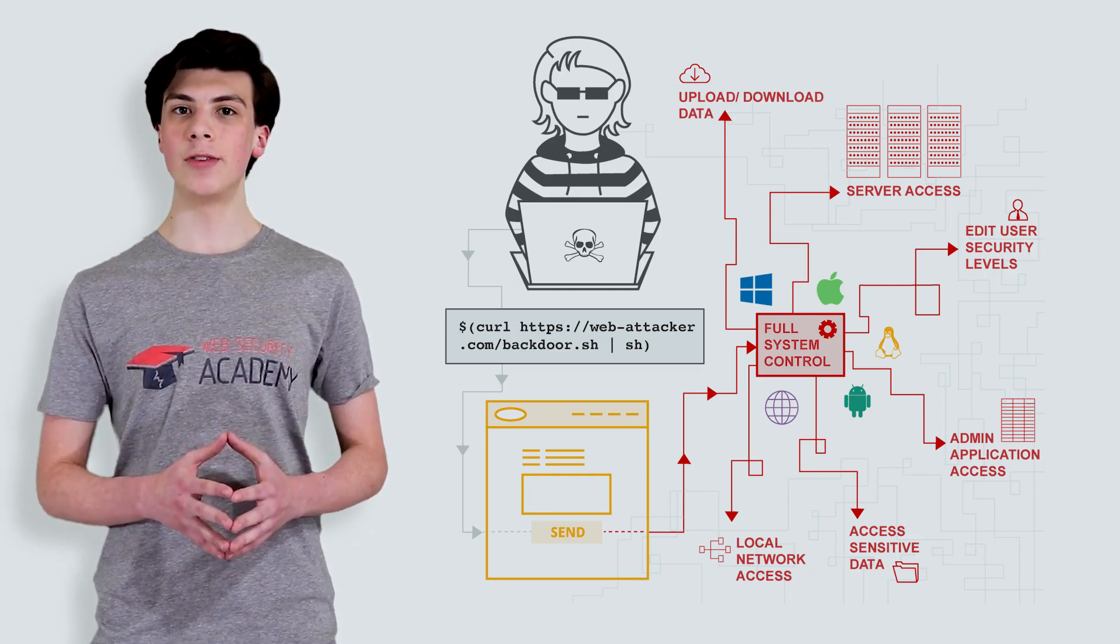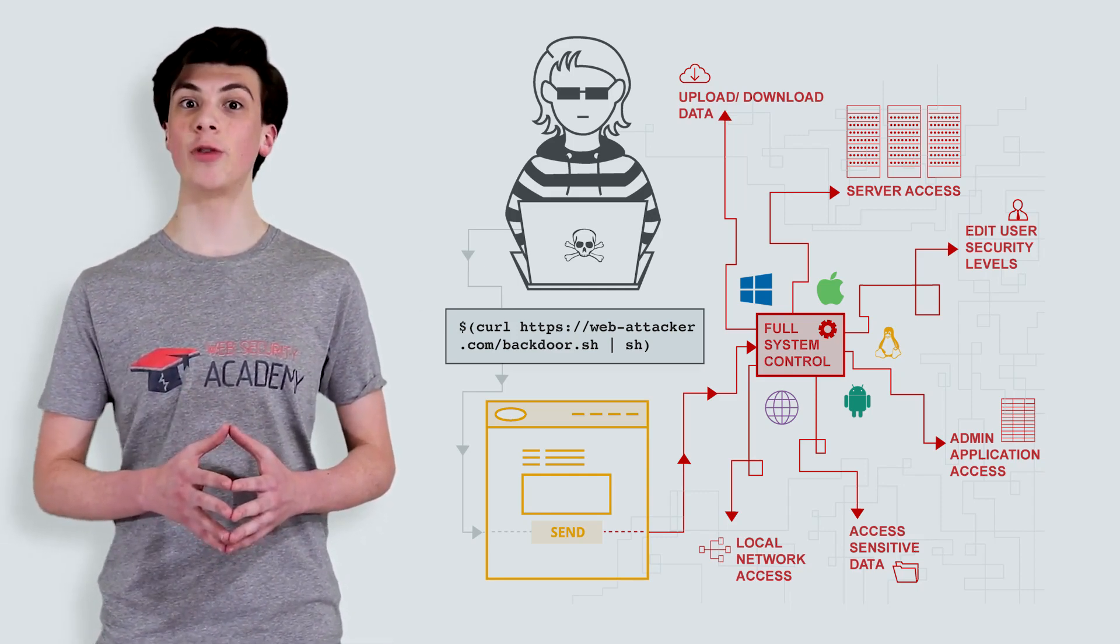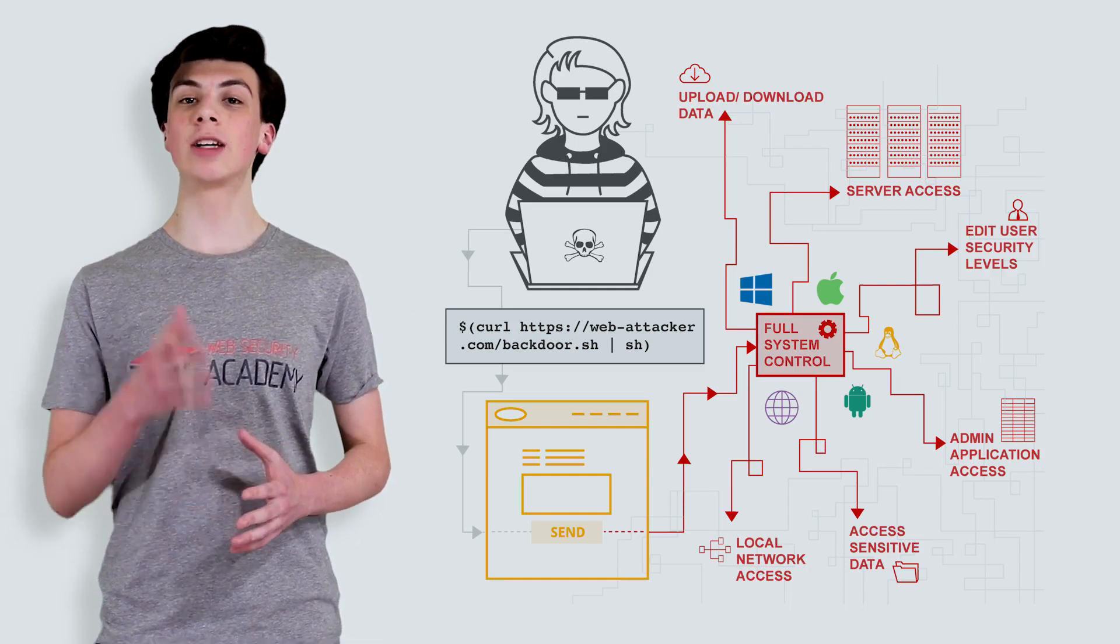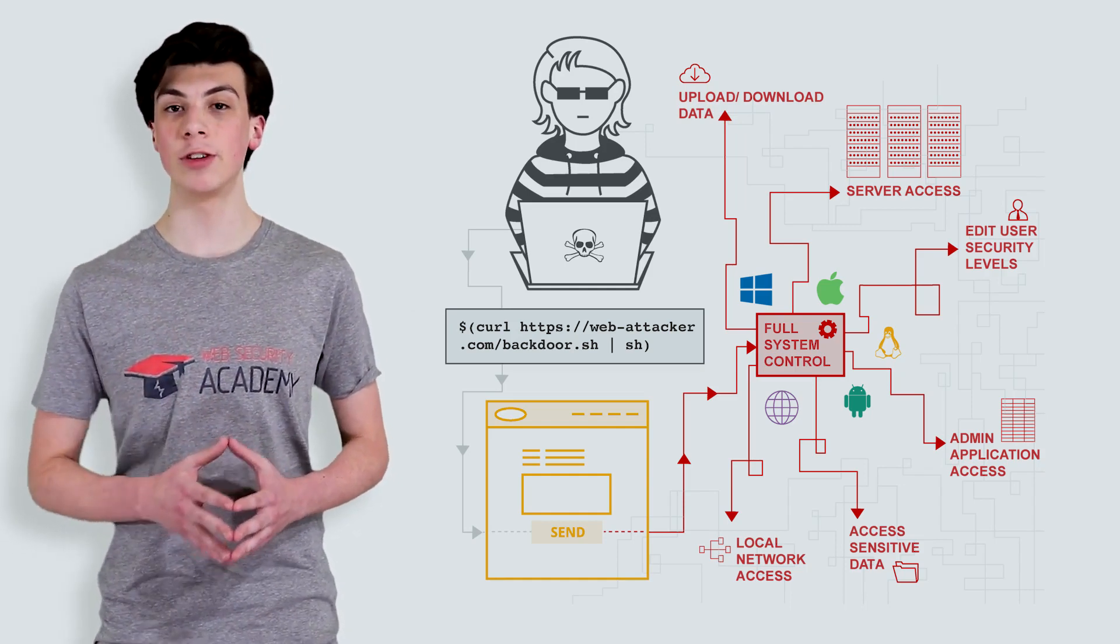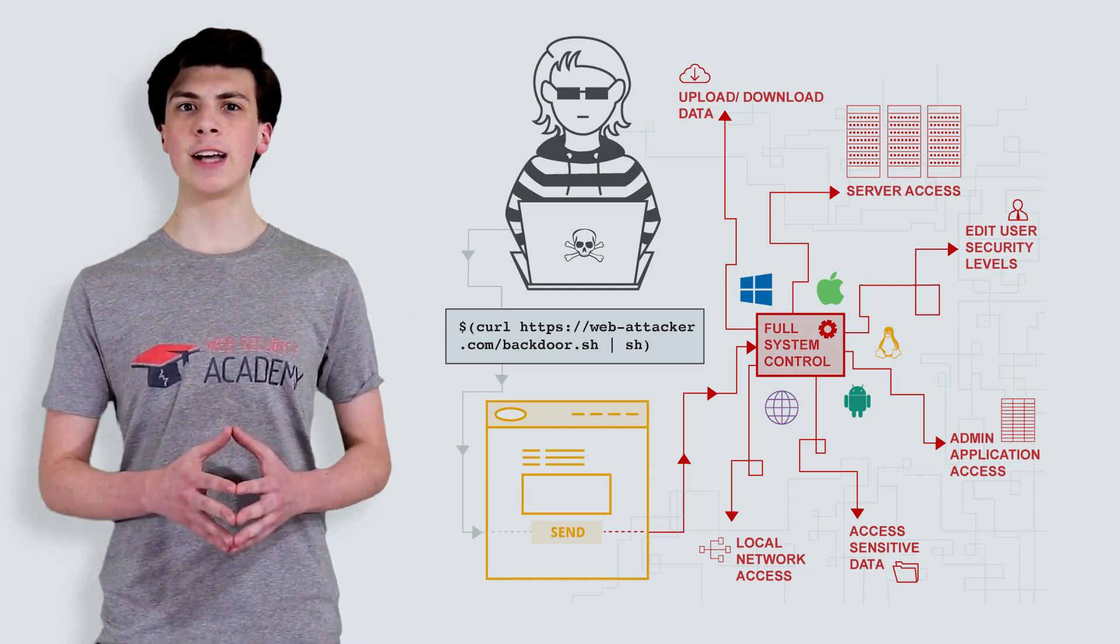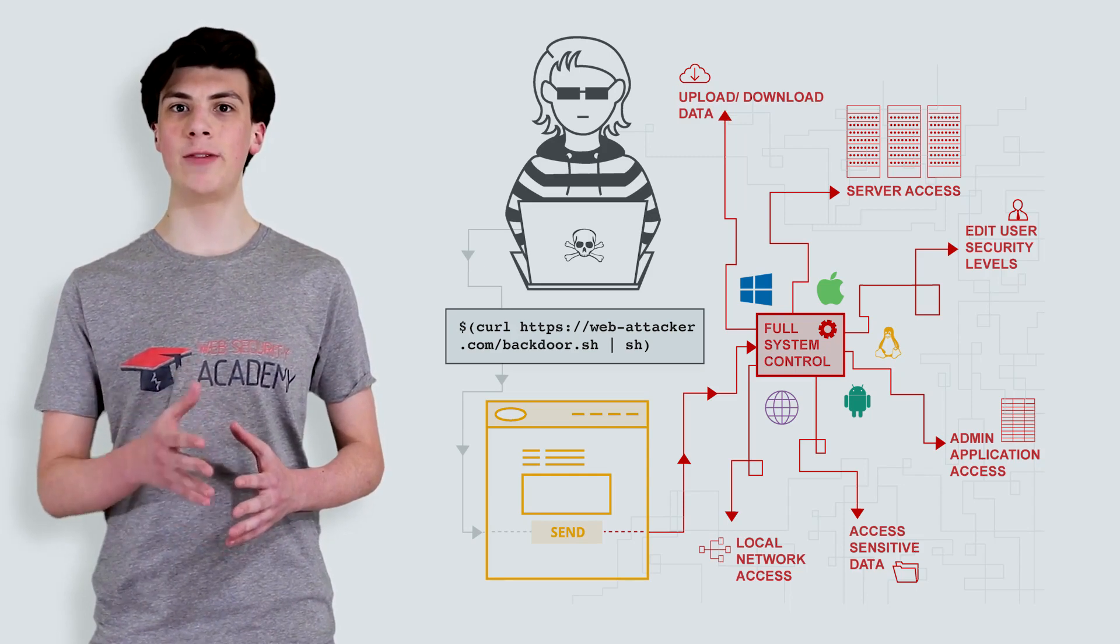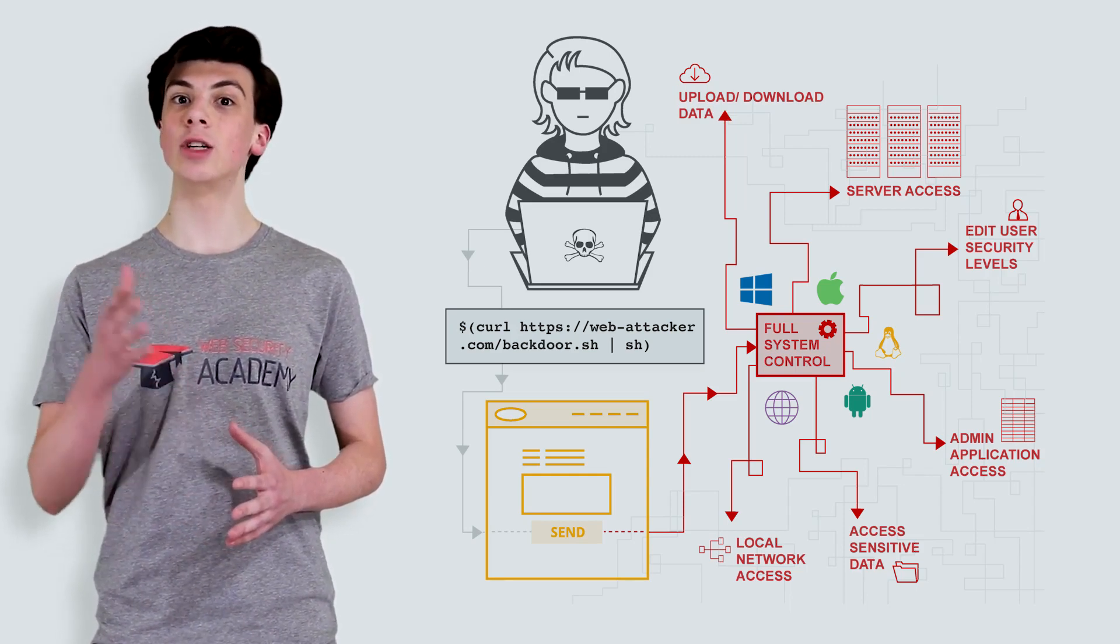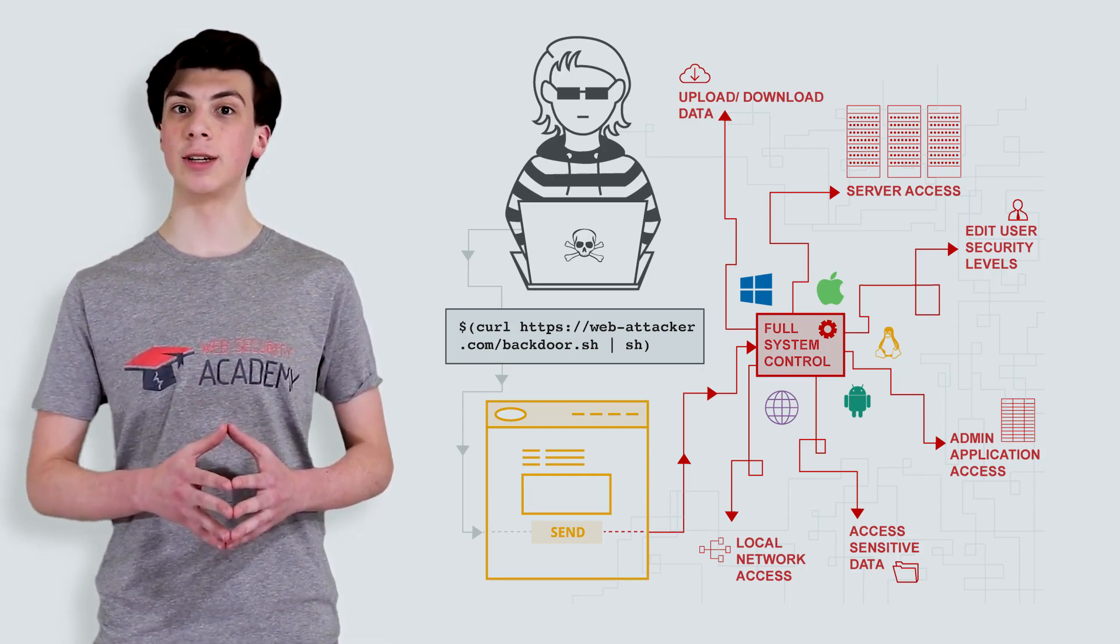Very often, an attacker can leverage an OS command injection vulnerability to compromise other parts of the hosting infrastructure, exploiting trust relationships to pivot the attack to other systems within the organization.